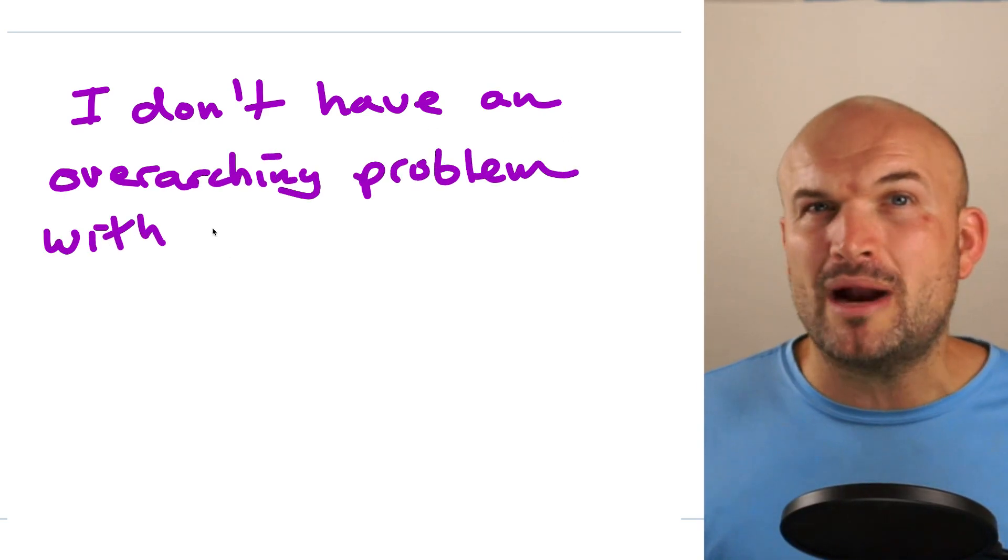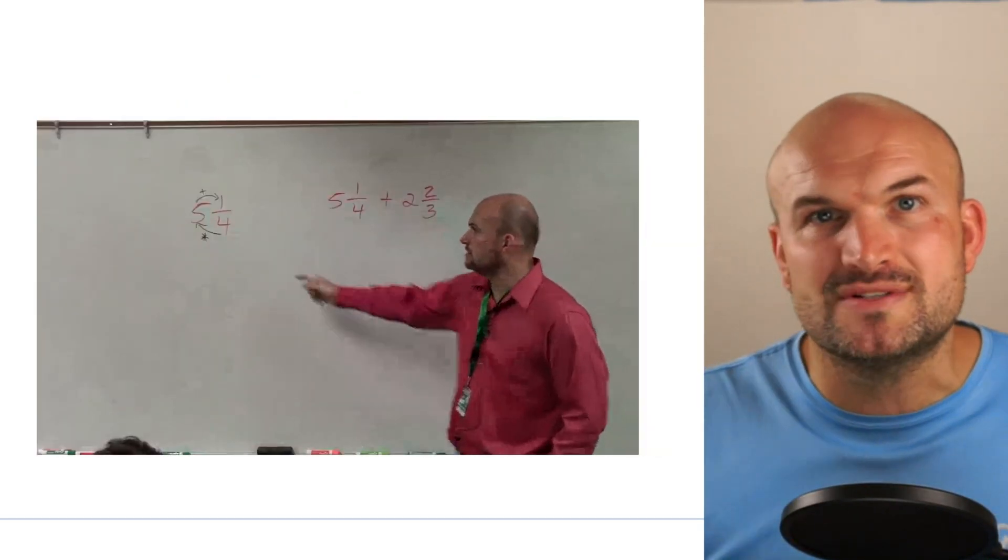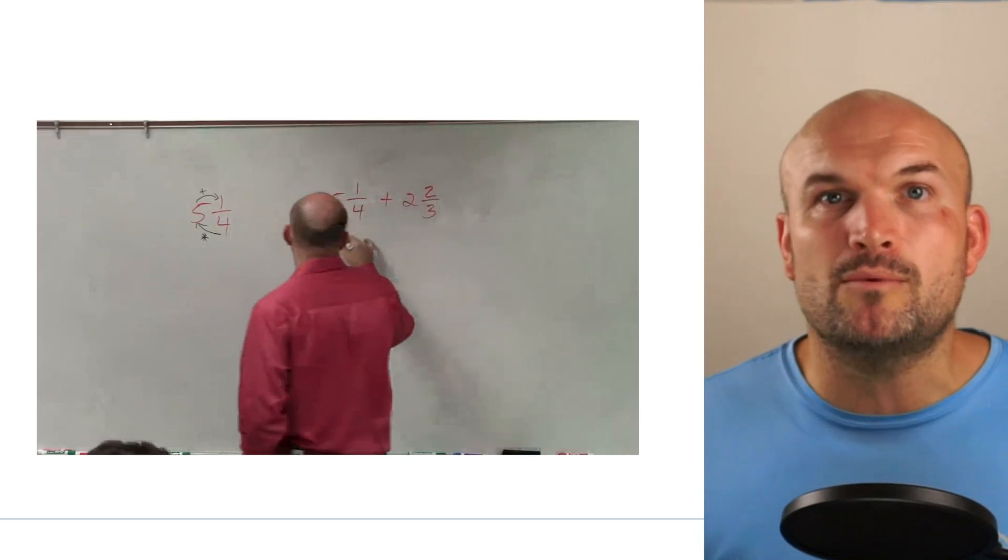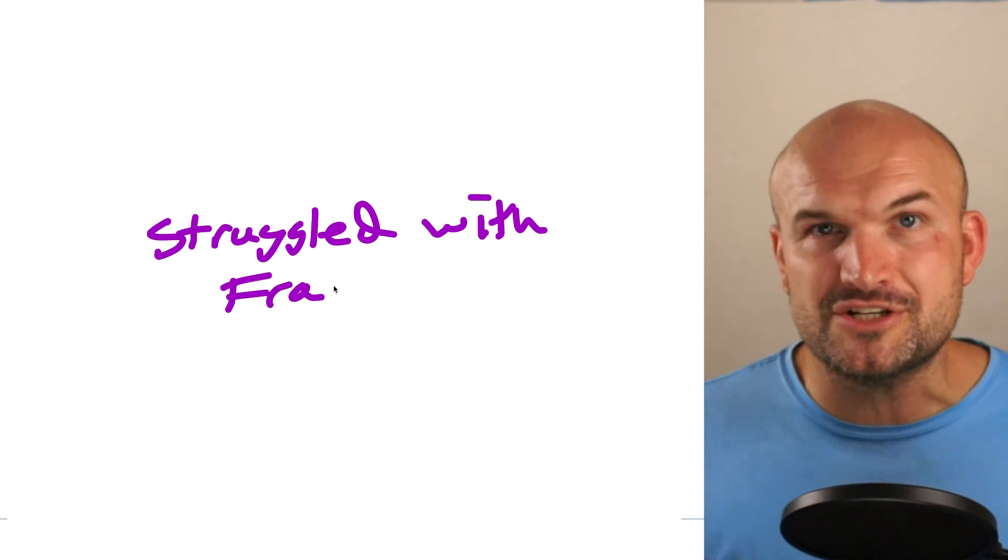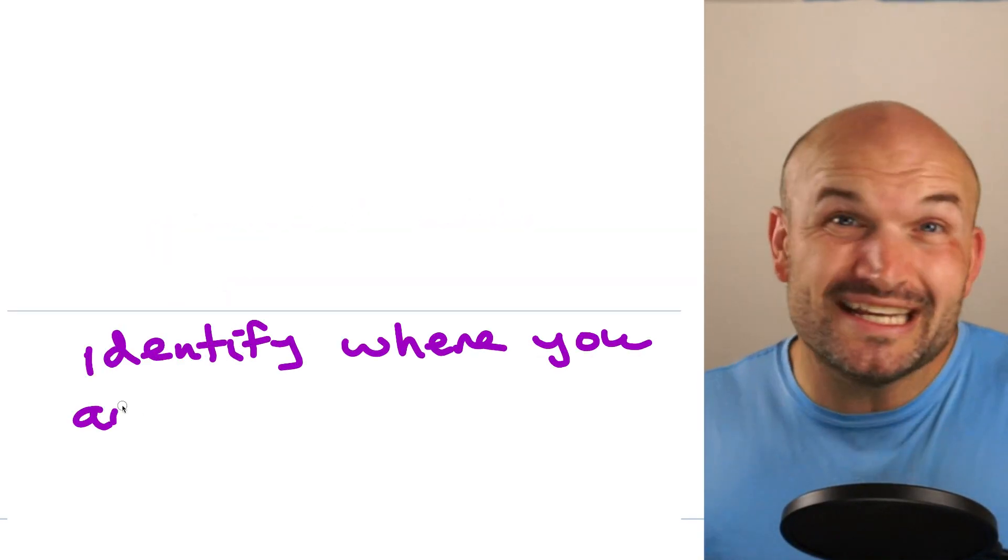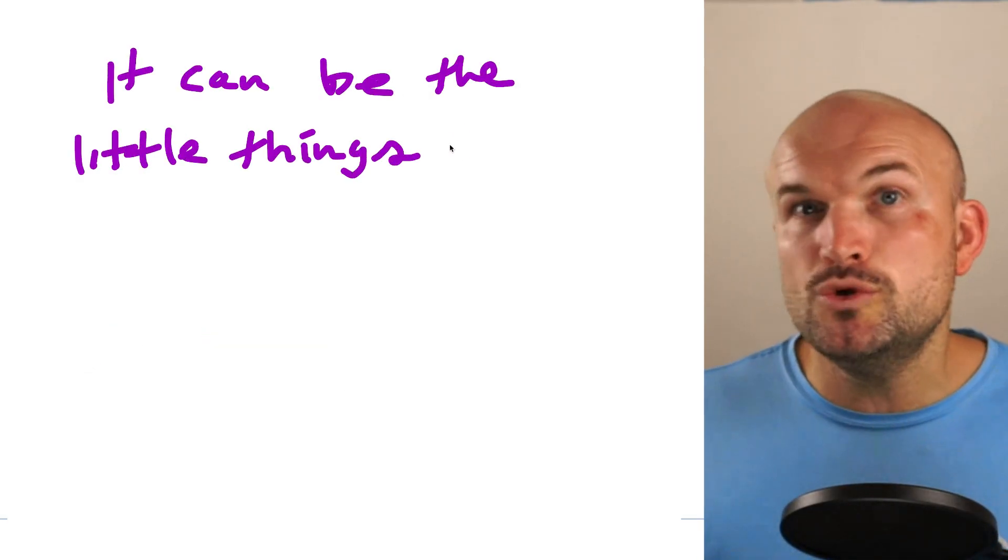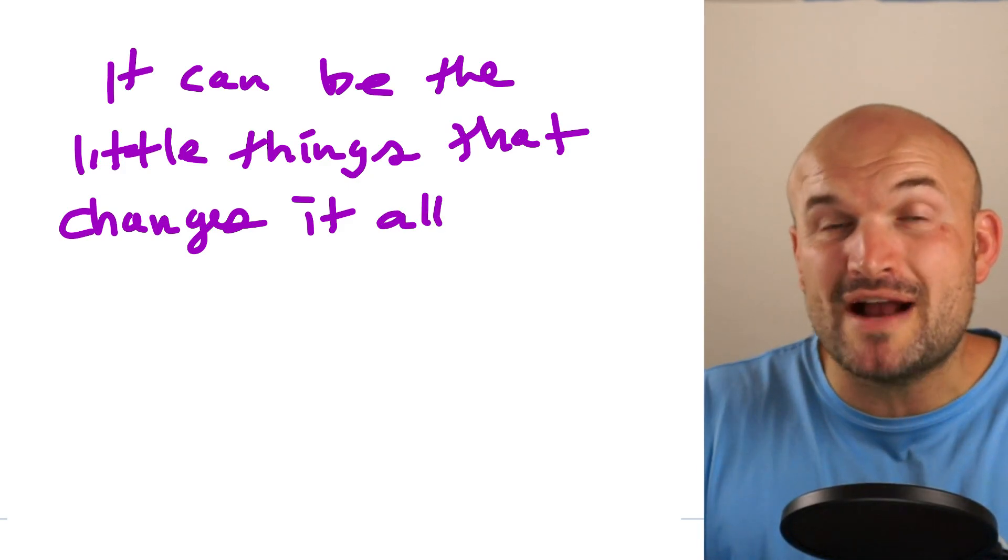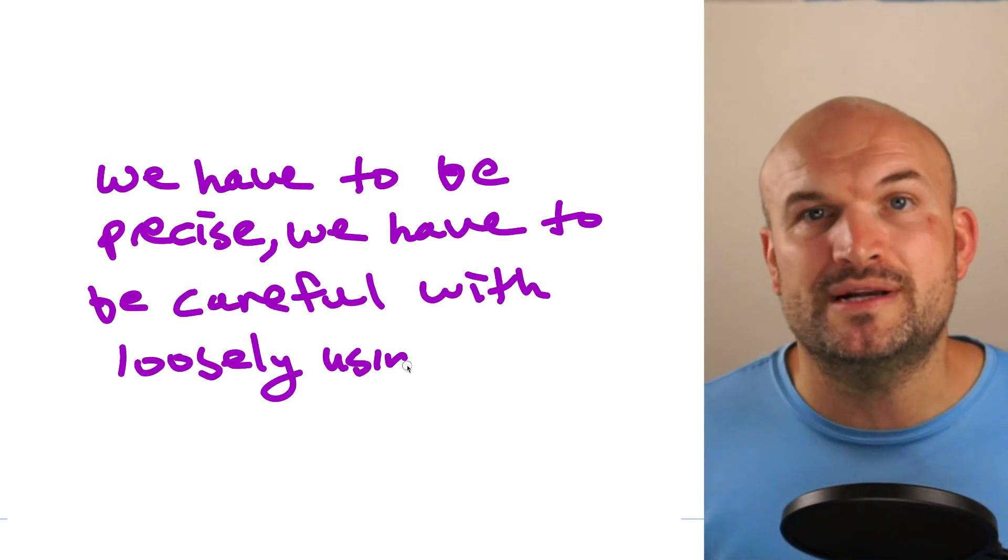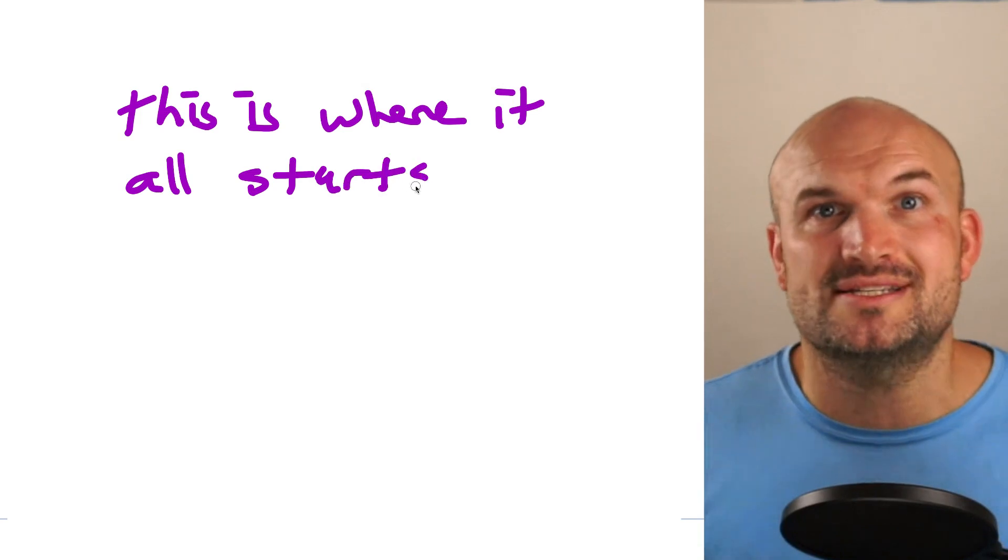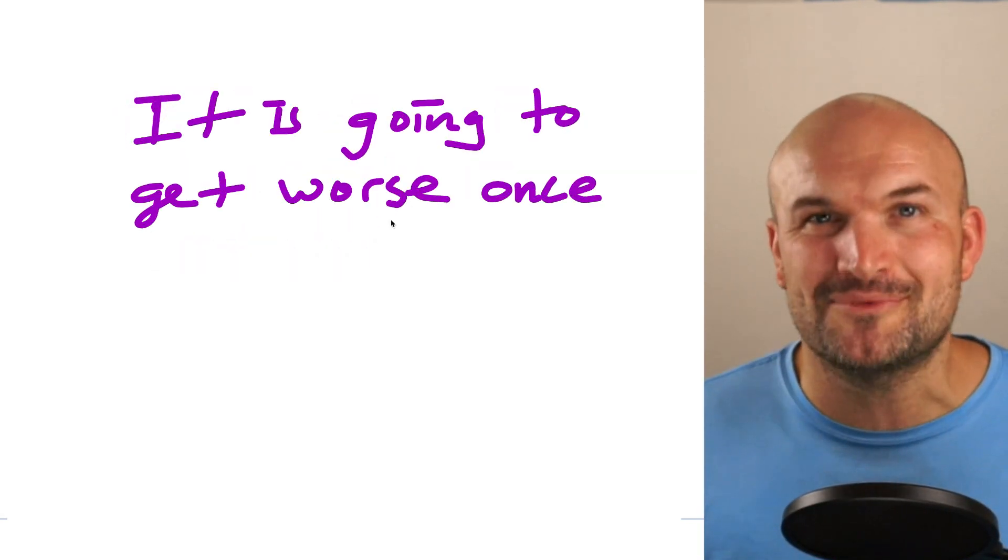And again, I don't have an overarching problem with exactly how the language is always used with them, because if you watch my videos of my instruction, you'll probably see that I've done the same thing when I'm using my ways to explain fractions with my own students. But I think the important thing for those students that have struggled with fractions is to really look deeply into the language and to identify where you're getting confused and things are not making sense, because a lot of times it can be those little nuances that can change everything for you. So really, to understand fractions, we have to make sure that we are precise. We have to be careful with loosely using language that can confuse our own students. And a lot of times that is where the confusion starts to set in. But unfortunately, sometimes with fractions, it even gets worse once again.